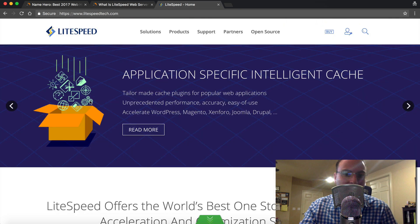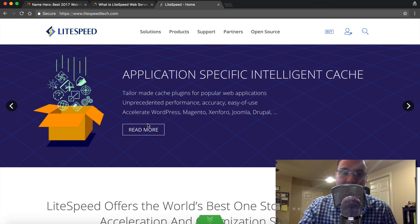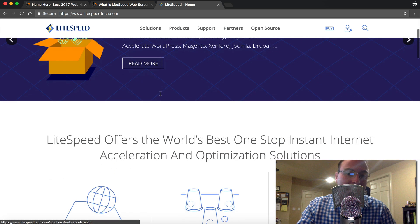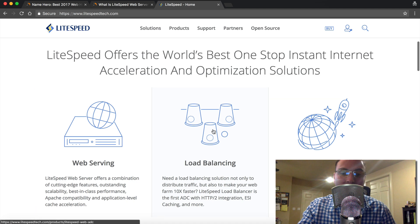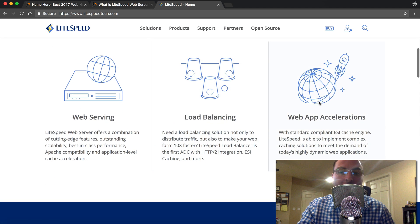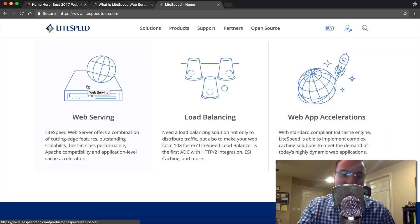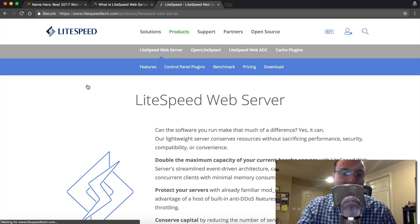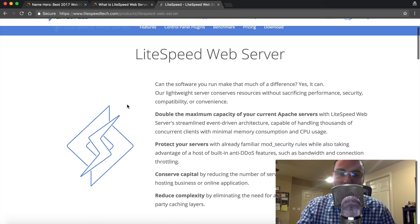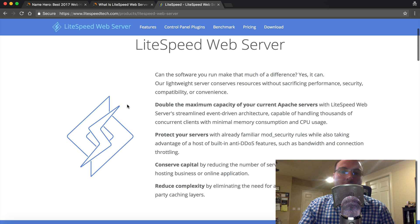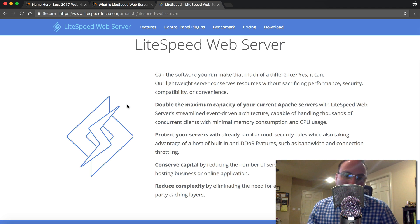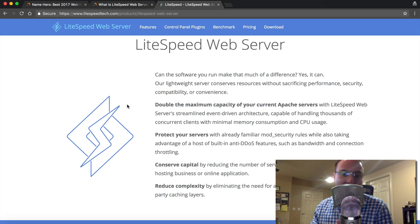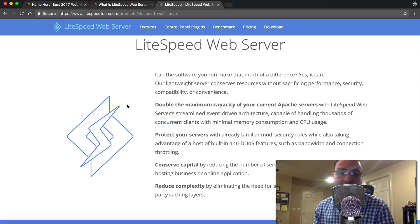So on the screen here is LightspeedTech.com. This is their official website. And you can see they offer several different products such as load balancers and web app accelerators. But the most important one for us anyways is web serving. So when you build a web server to host a website, it's got to have software that tells the server how to interact, how to load websites, so to speak, in the simplest put terms.